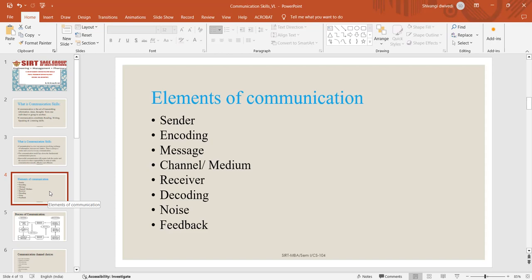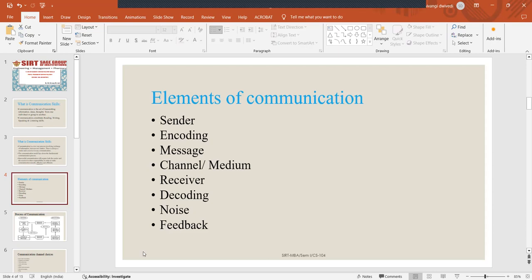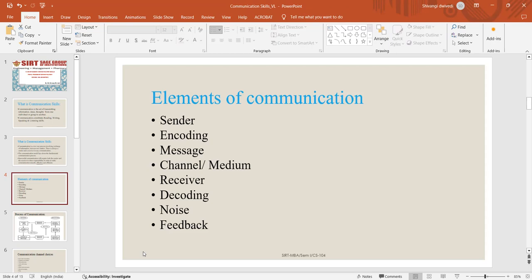And the next element of communication is feedback. Feedback is the response the receiver returns to the source. Feedback is vital in letting the source know how the receiver has interpreted the message. Another important function of feedback in communication is to give the receiver chance to request additional information or clarification, or support, or object to the source's claims and inform the source how to modify the approach.